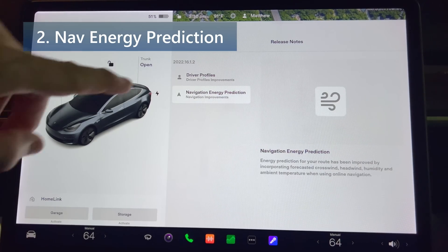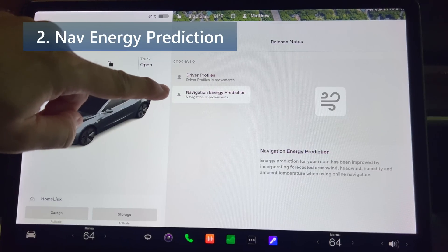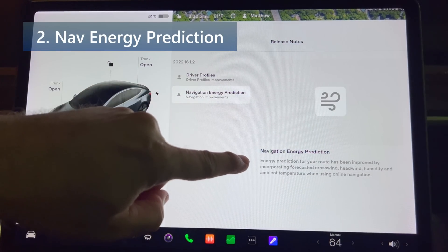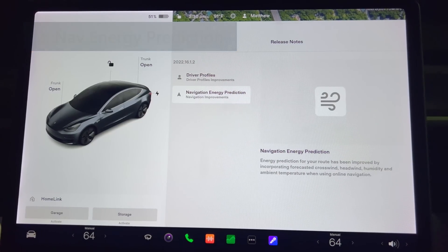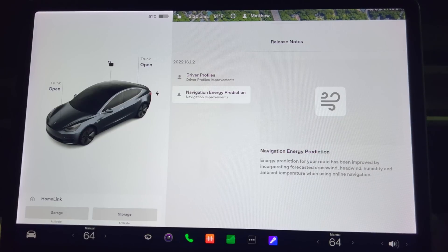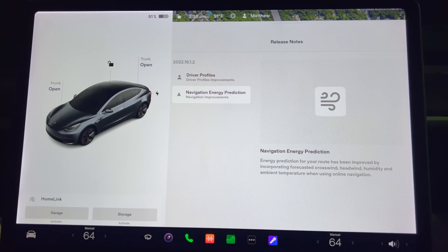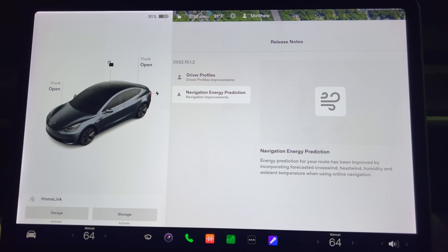Energy prediction for your route has been improved by incorporating forecasted crosswind, headwind, humidity, and ambient temperature when using online navigation. With this latest update, calculating energy consumption on your next trip is even more precise. When navigating to your destination, your Tesla will already show you the estimated energy available upon arrival.